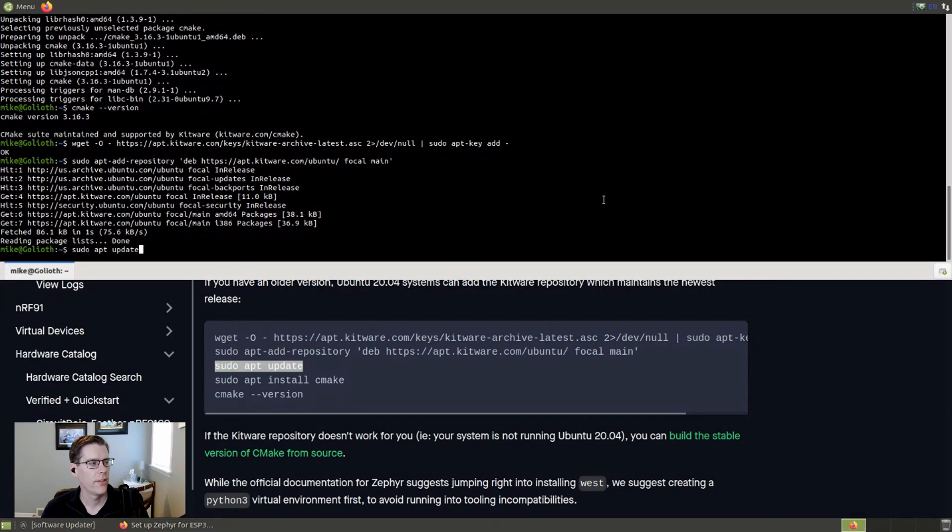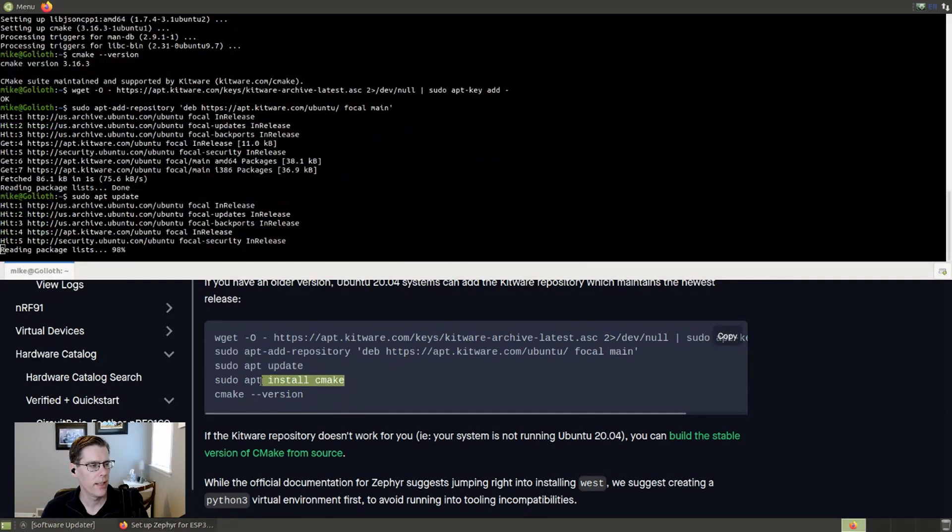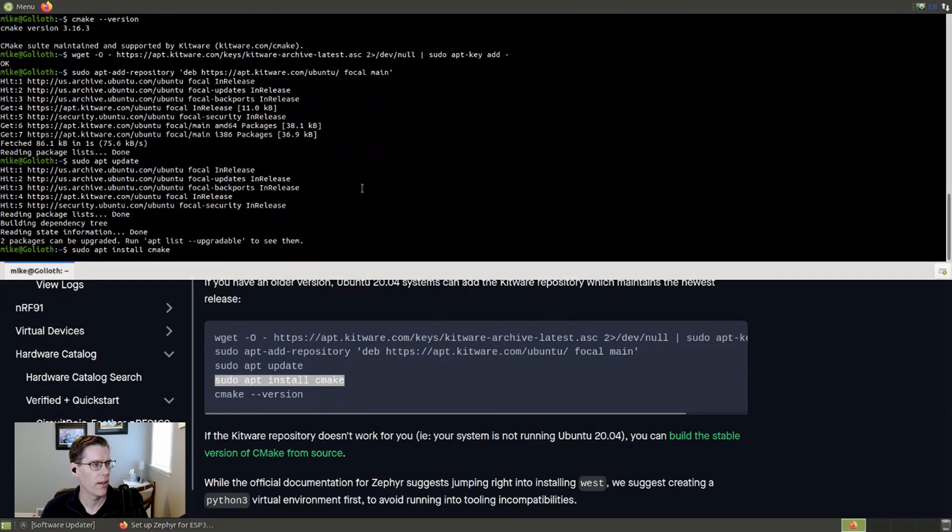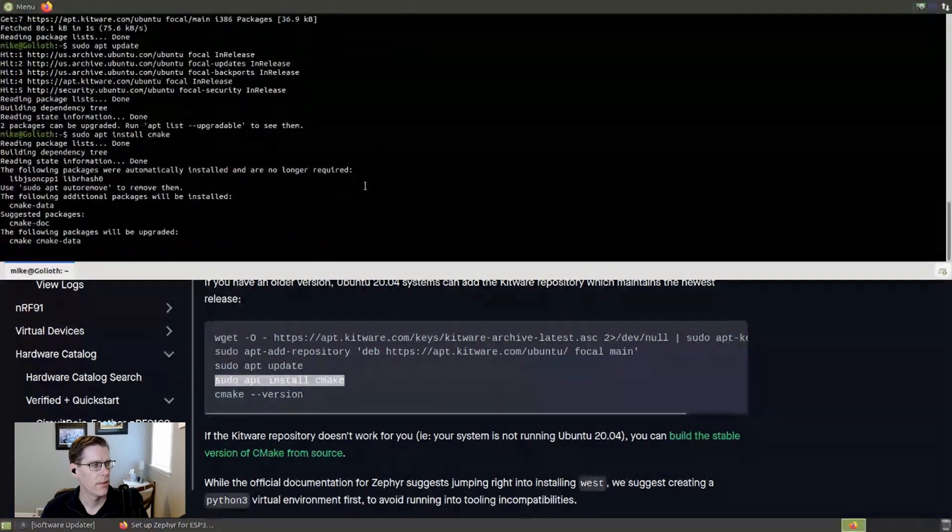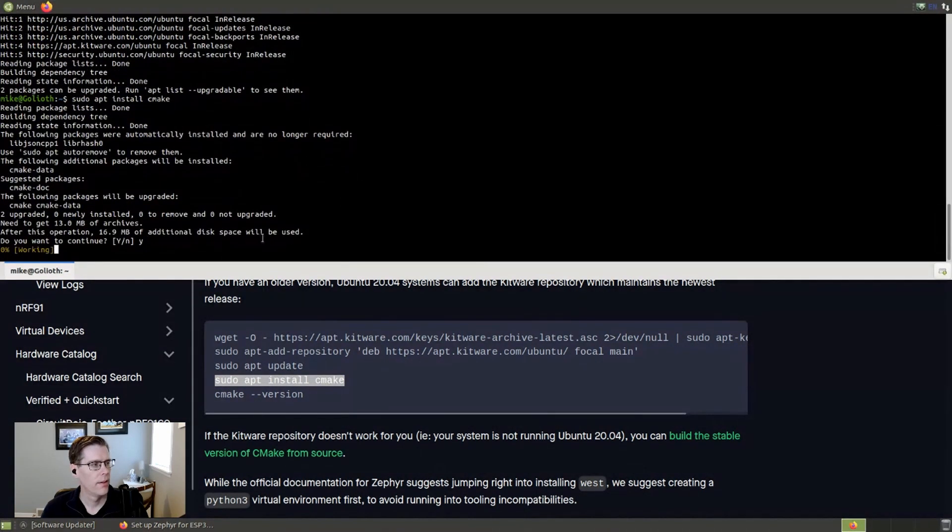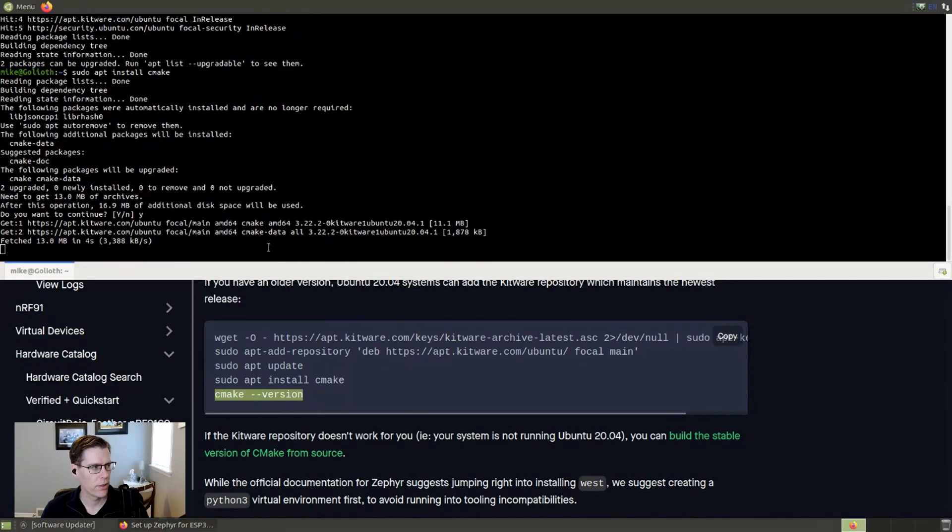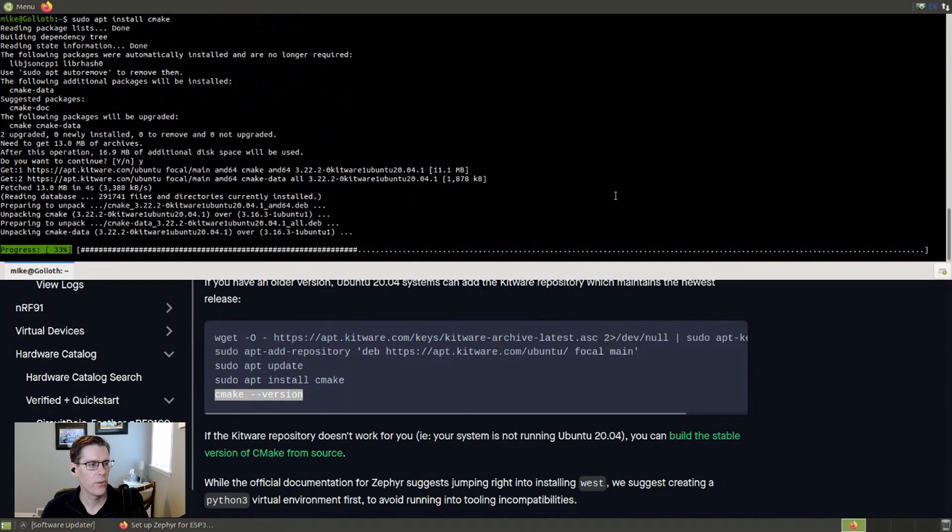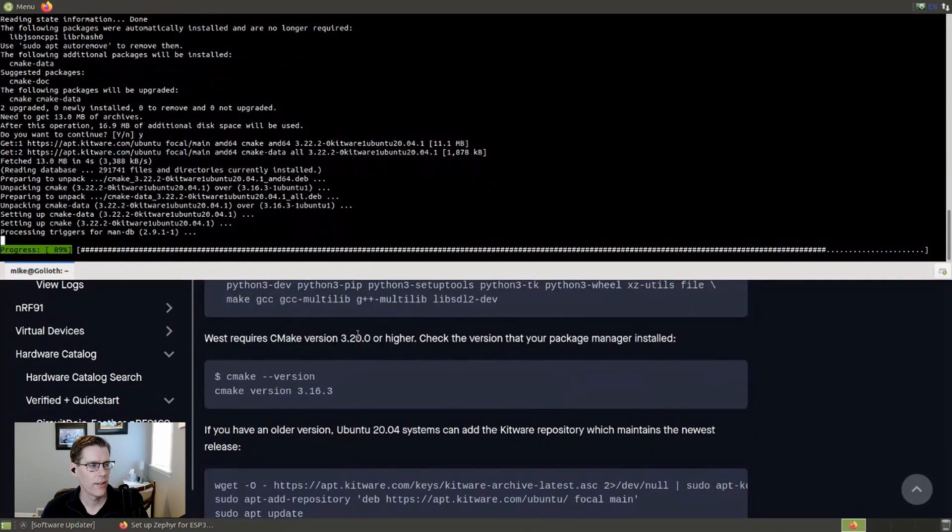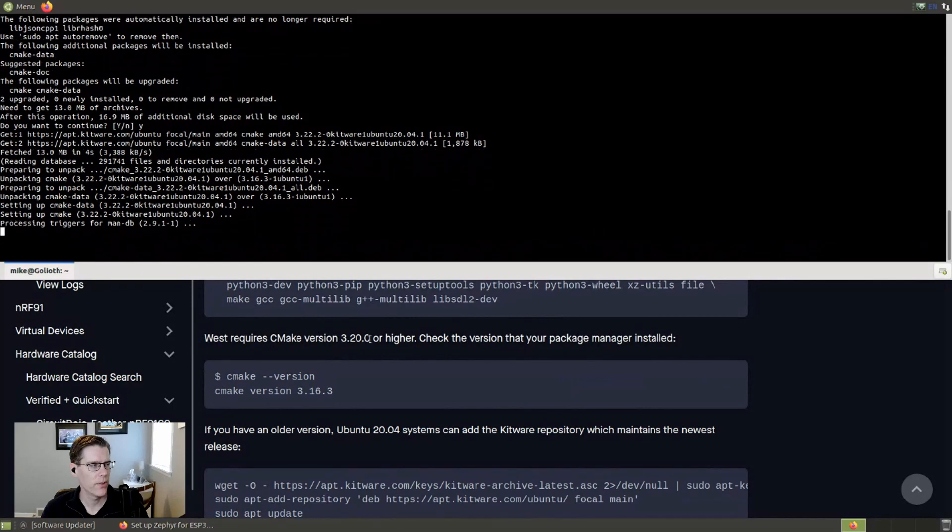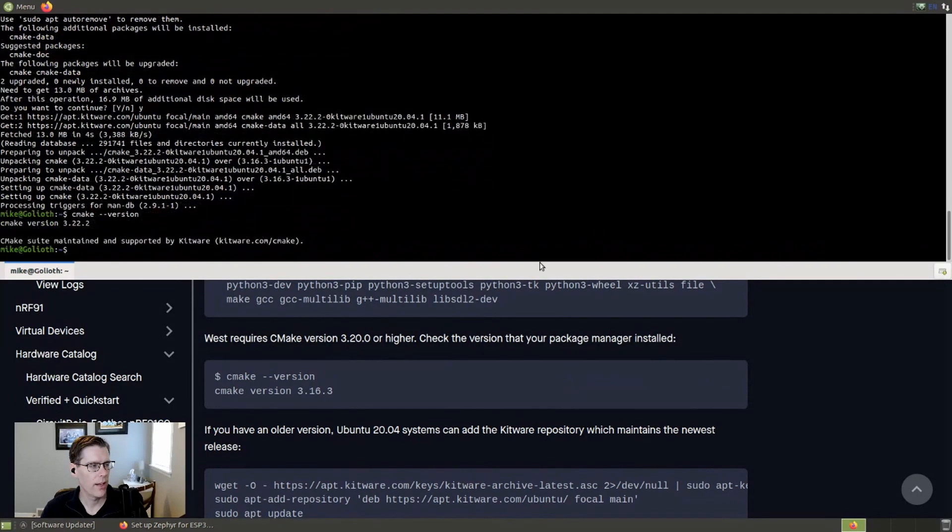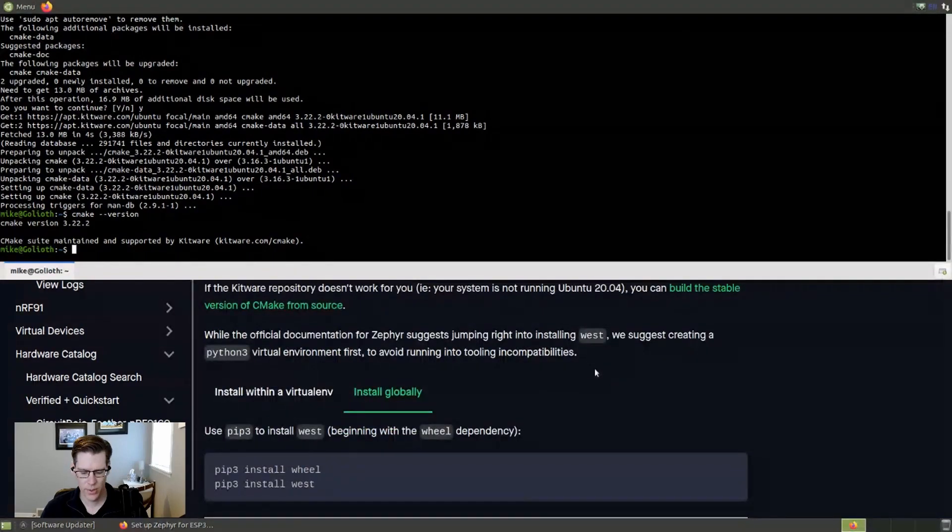All right. So now I've added that repository. I'll update again. And I just need to go ahead and make sure that we install CMake. And this time when we run our version command, we're going to see it coming back as 3.22.2, which hits our 3.20 or greater requirement that we have with Zephyr. Awesome. All right. So we continue on with our tutorial.